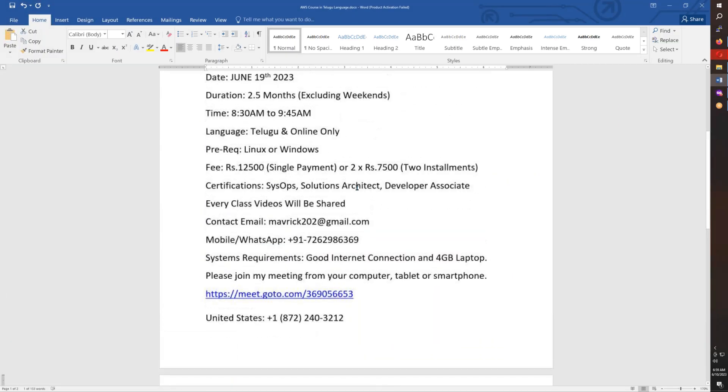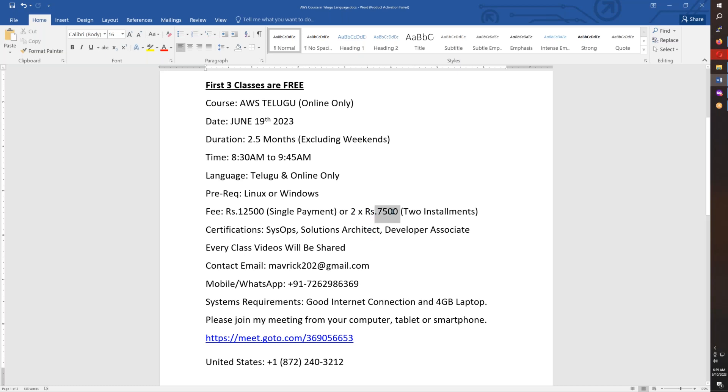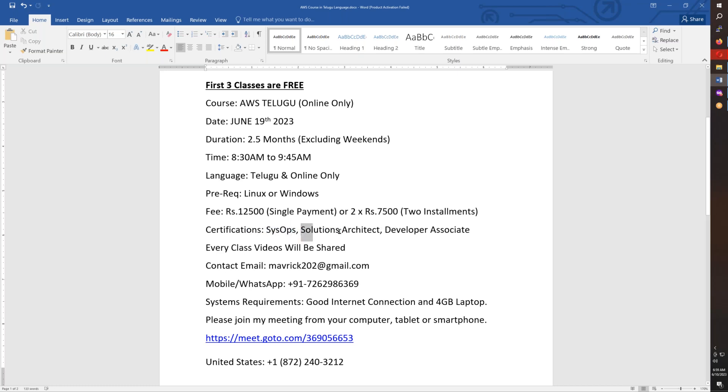You have two options: single payment of Rs. 12,500, or two installments - one in June and one in July - of Rs. 7,500 each. That gives you a Rs. 2,500 discount. Certifications include SysOps, Solutions Architect, and Developer Associate. Every class video will be shared with you.